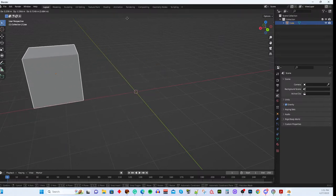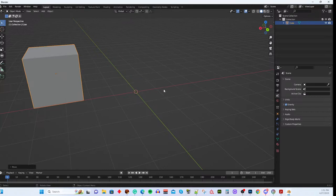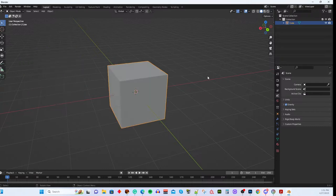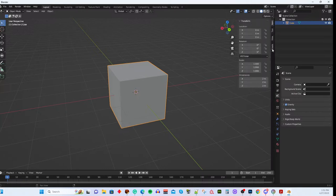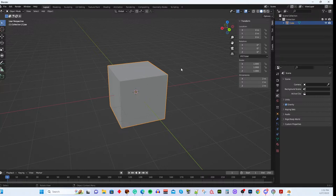Hit G to move, then left-click to confirm. If you accidentally left-clicked, hit Ctrl+Z to undo. On the right side of the viewport there's a little left-arrow panel. Click it and a panel pops out with sub-panels: Create, View, Tool, and Item. The Item panel has a Transform dropdown showing information about the current object's transforms. By default, a newly created cube is 2 meters × 2 meters × 2 meters.